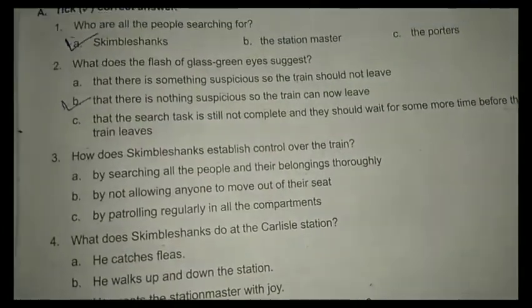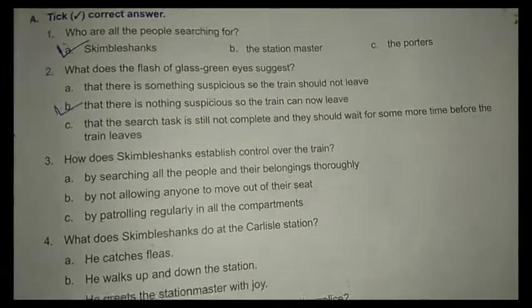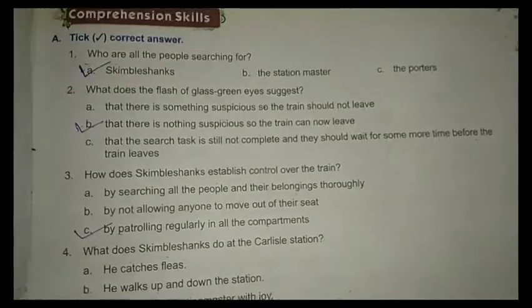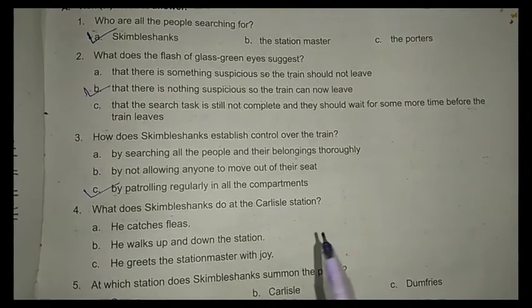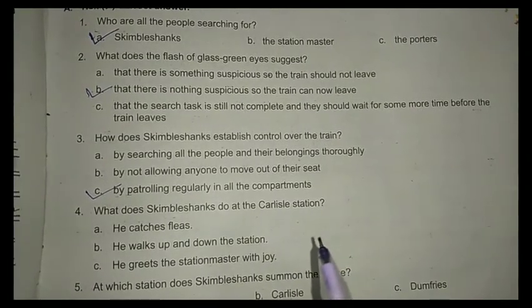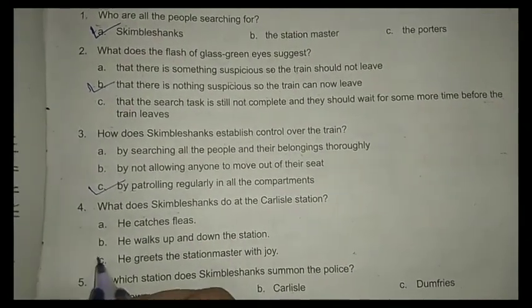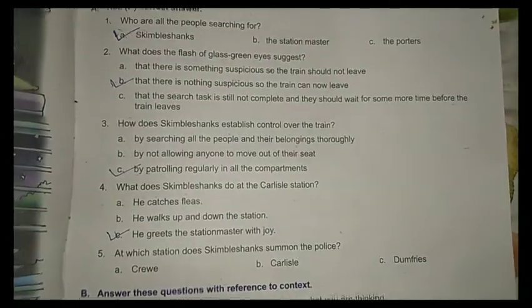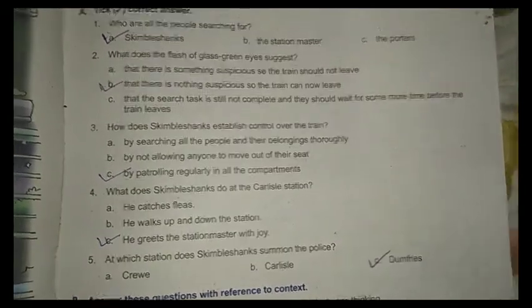How does Skimble Shanks establish control over the train? By patrolling regularly in all the compartments. What does Skimble Shanks do at the Carlisle station? He greets the station master with joy. At which station does Skimble Shanks summon the police? He summons the police at Dumfries.